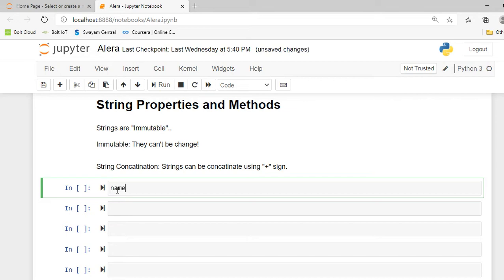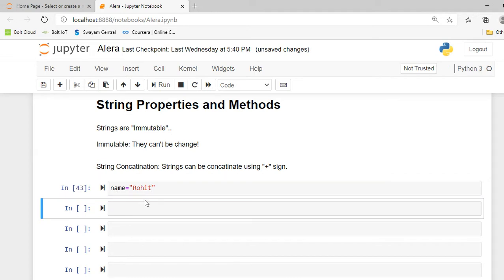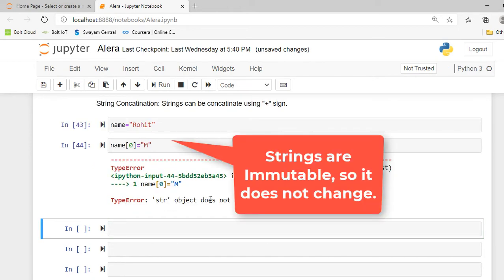Here I can create a variable called name and in name variable I can create a string called Rohit, that is my name. And if I want to change Rohit to Mohit, I have to simply change the first index letter. So for changing the first index letter, I write name in square bracket 0. So 0 grabs my first index letter and in quotation marks I write m. When I execute this cell, you can see it will show an error. So this method cannot work.